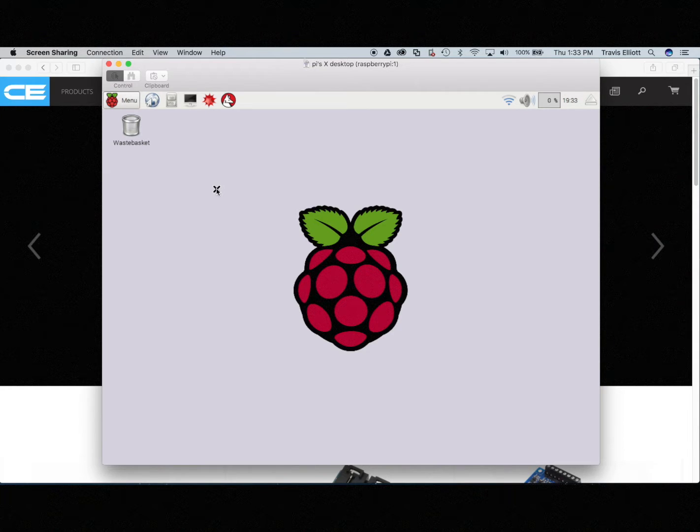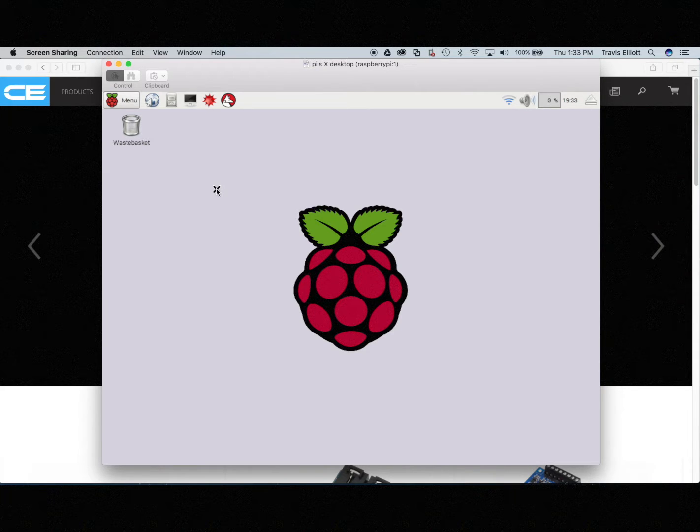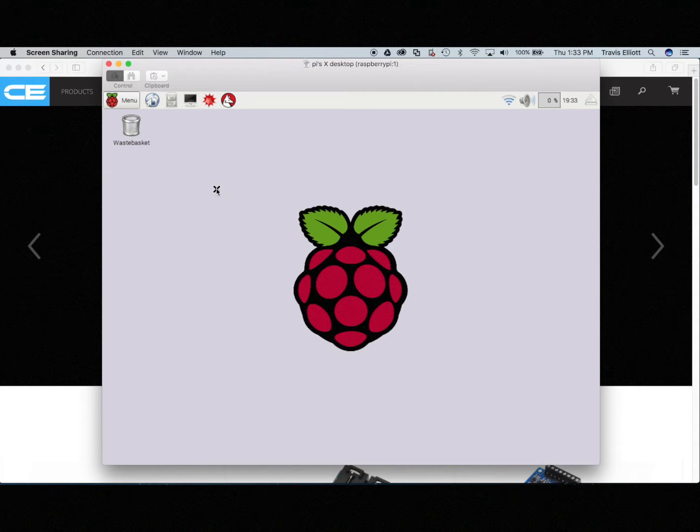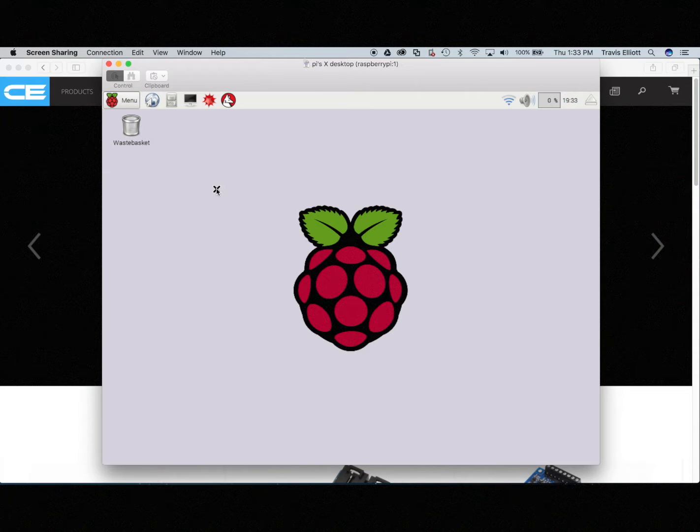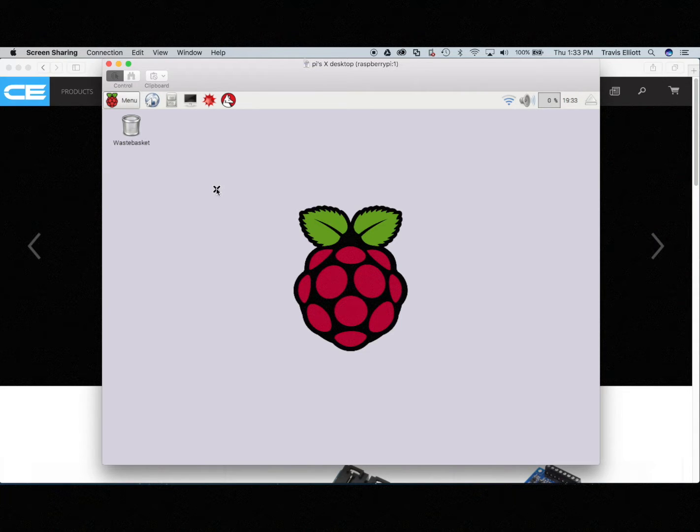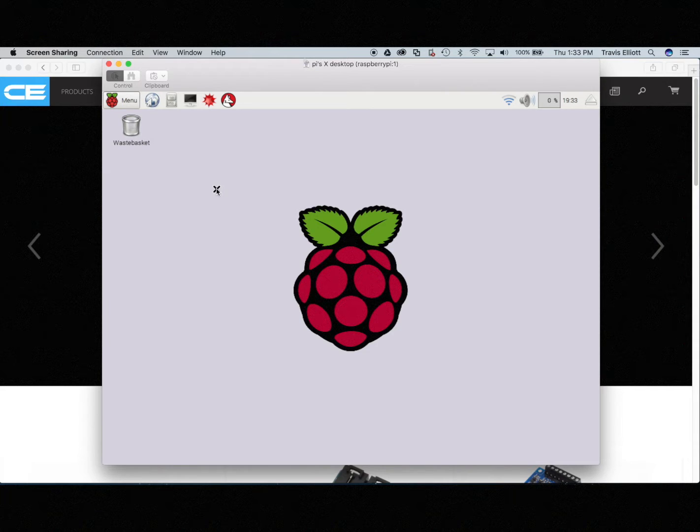So what I thought would be good to do is to kind of do a little course on taking a new Raspberry Pi and hooking up some Control Everything peripheral hardware to it and kind of show you how to take your first steps. You've got to learn how to crawl before you can walk.